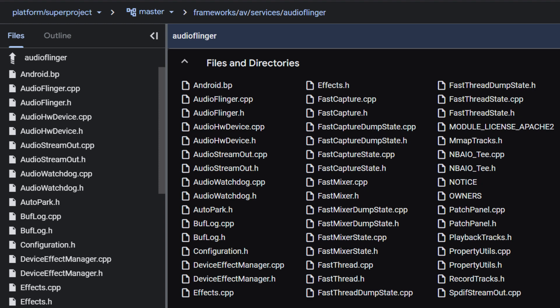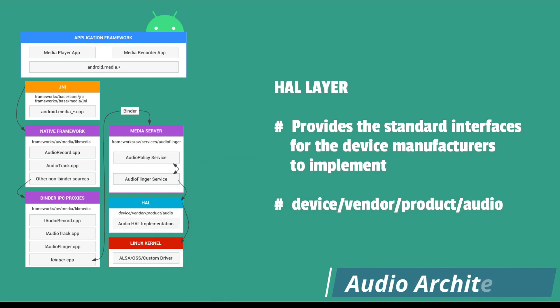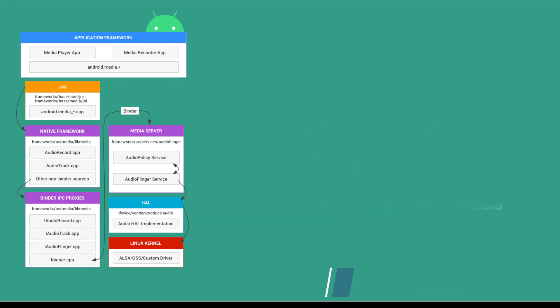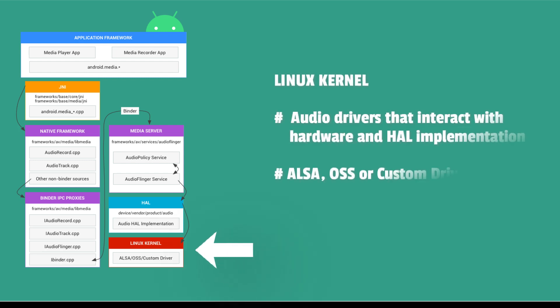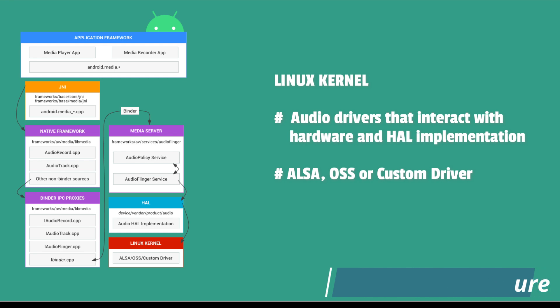The HAL layer defines the standard interface that audio services depend on. The hardware manufacturers or vendors must implement this interface for audio hardware to function correctly. Linux kernel consists of the audio drivers that interact with audio hardware and HAL implementation. Common audio drivers like advanced Linux sound architecture drivers, open sound system drivers or a custom driver can be used.